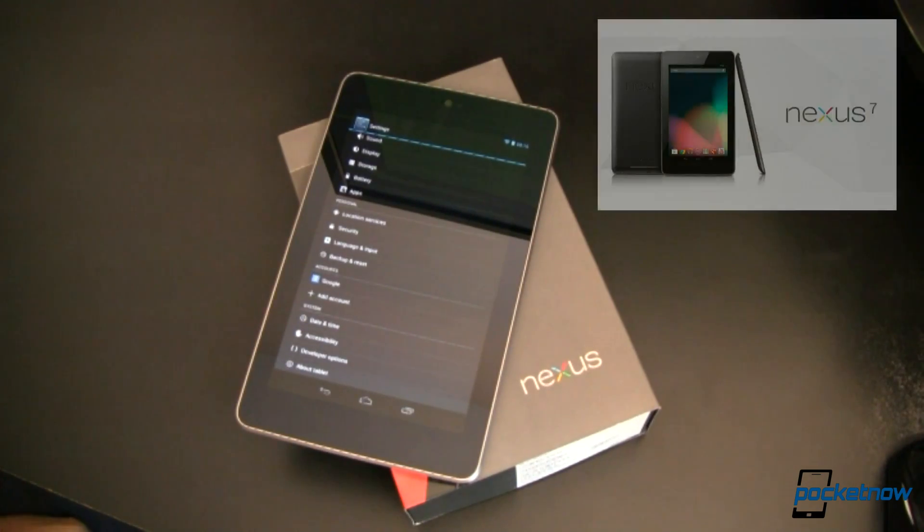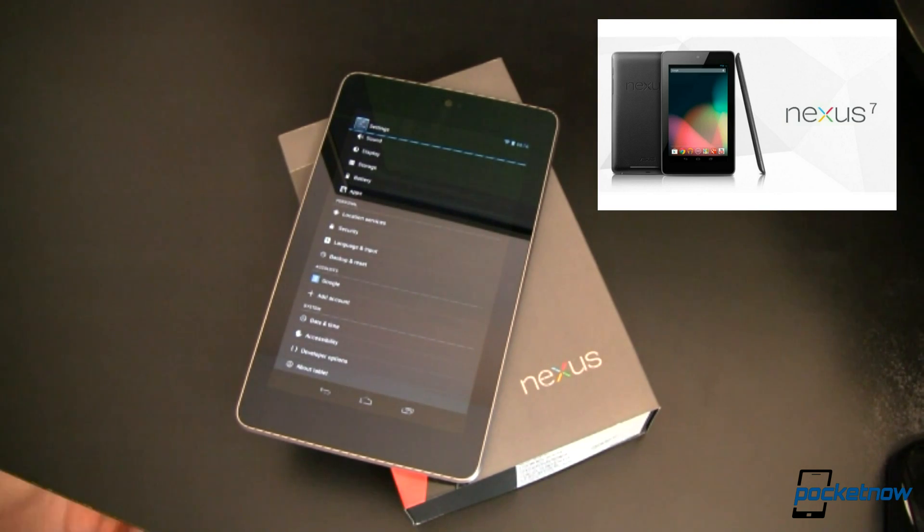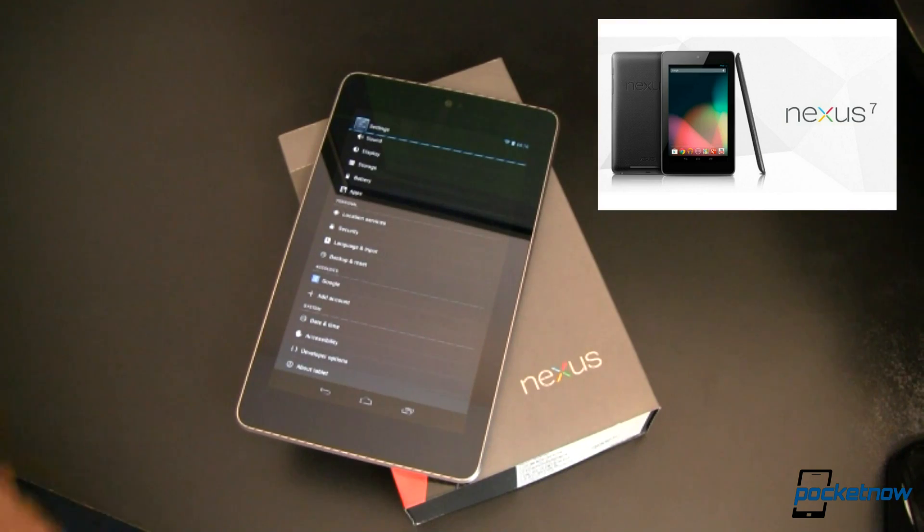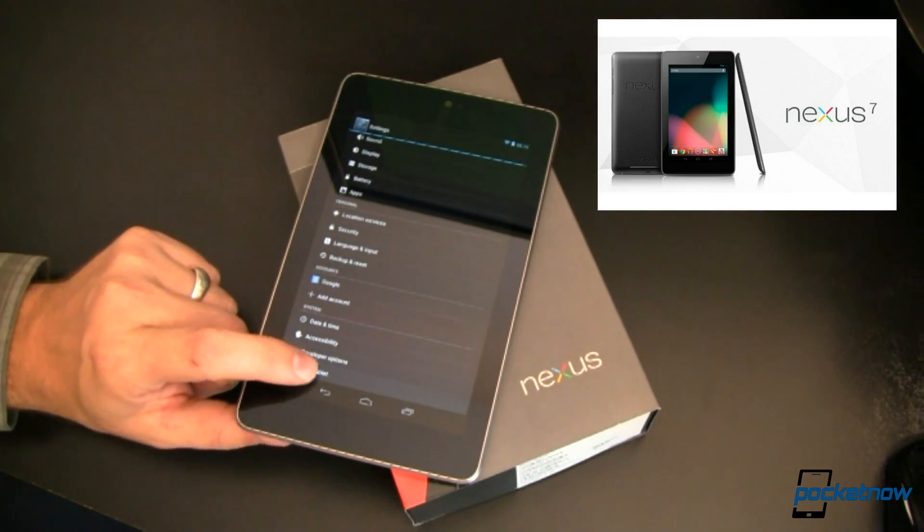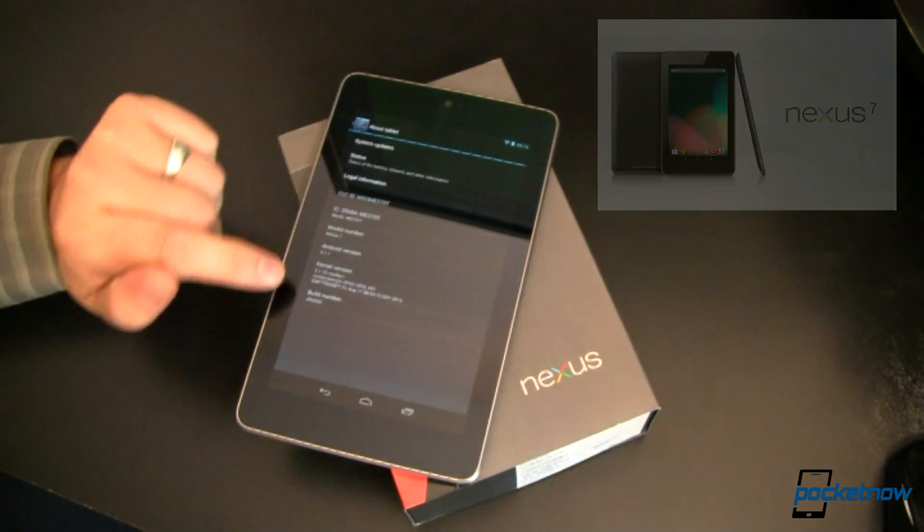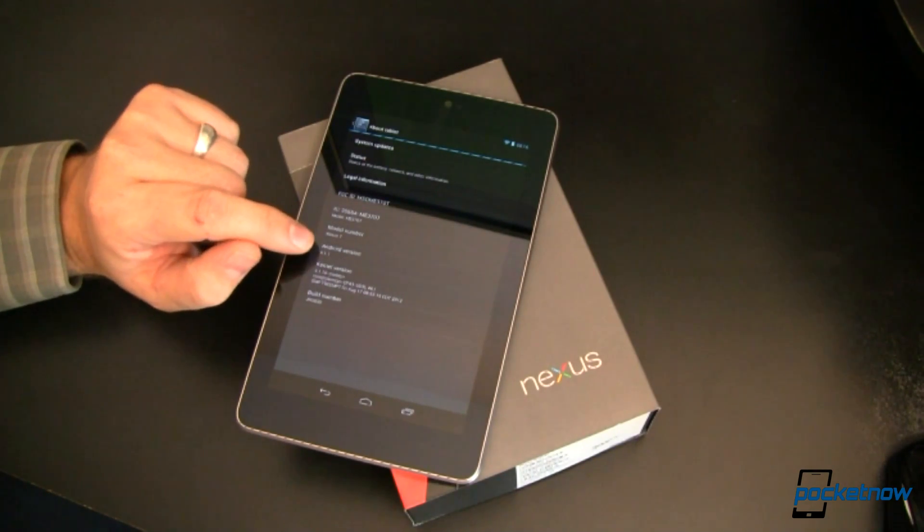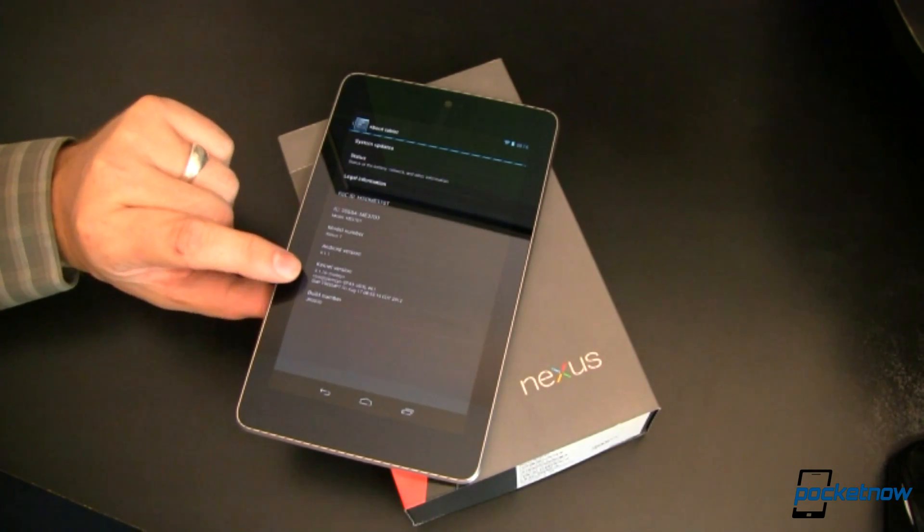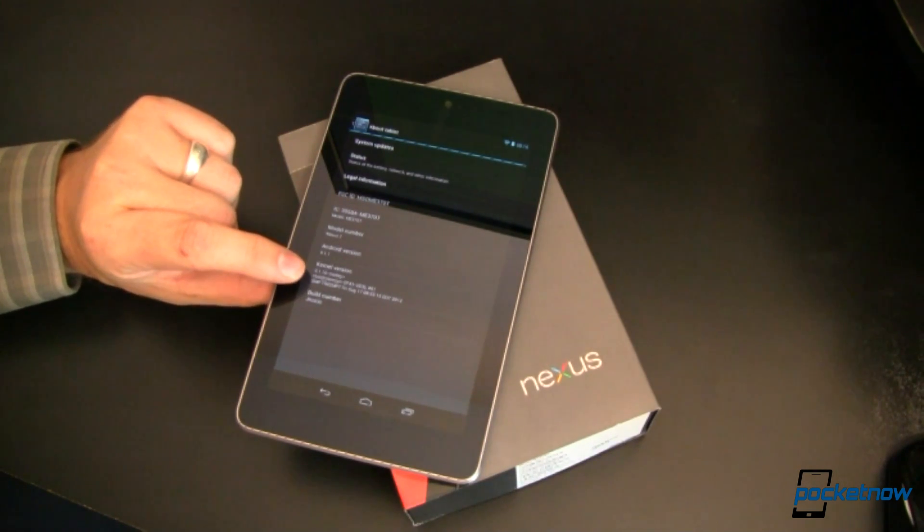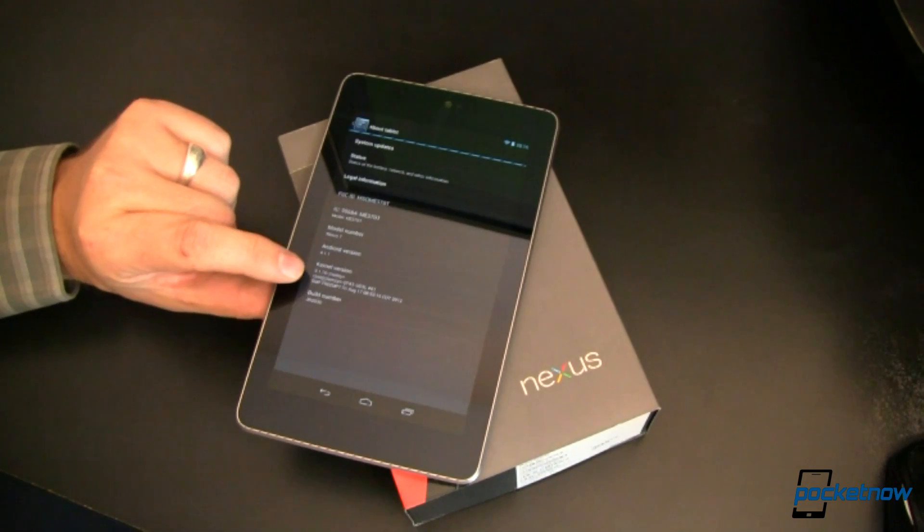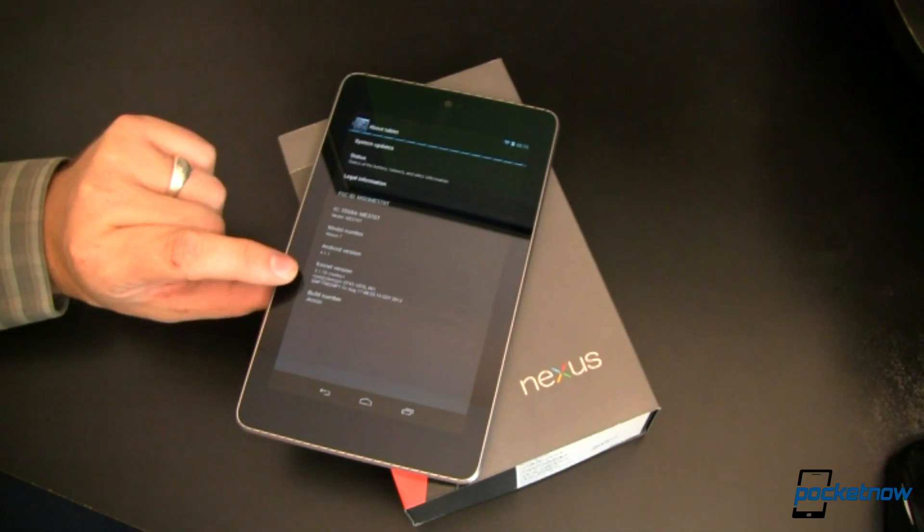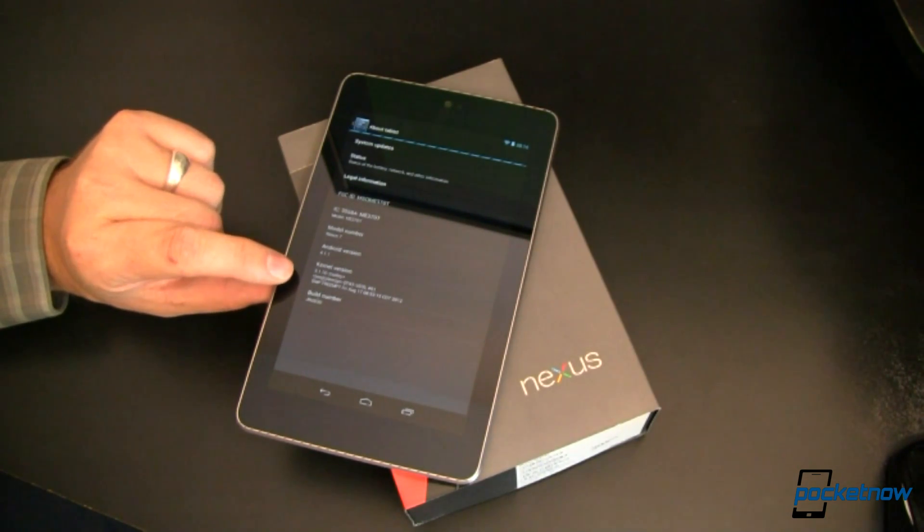This is my Nexus 7, the 8GB variety, which just means it's got half the onboard storage as the 16GB variety, but everything is pretty much the same. Let's check About Tablet. You can see I'm running Android version 4.1.1, and my kernel is 3.1.10-MotleyPlus and a whole bunch of other stuff. This is where all the magic happens.